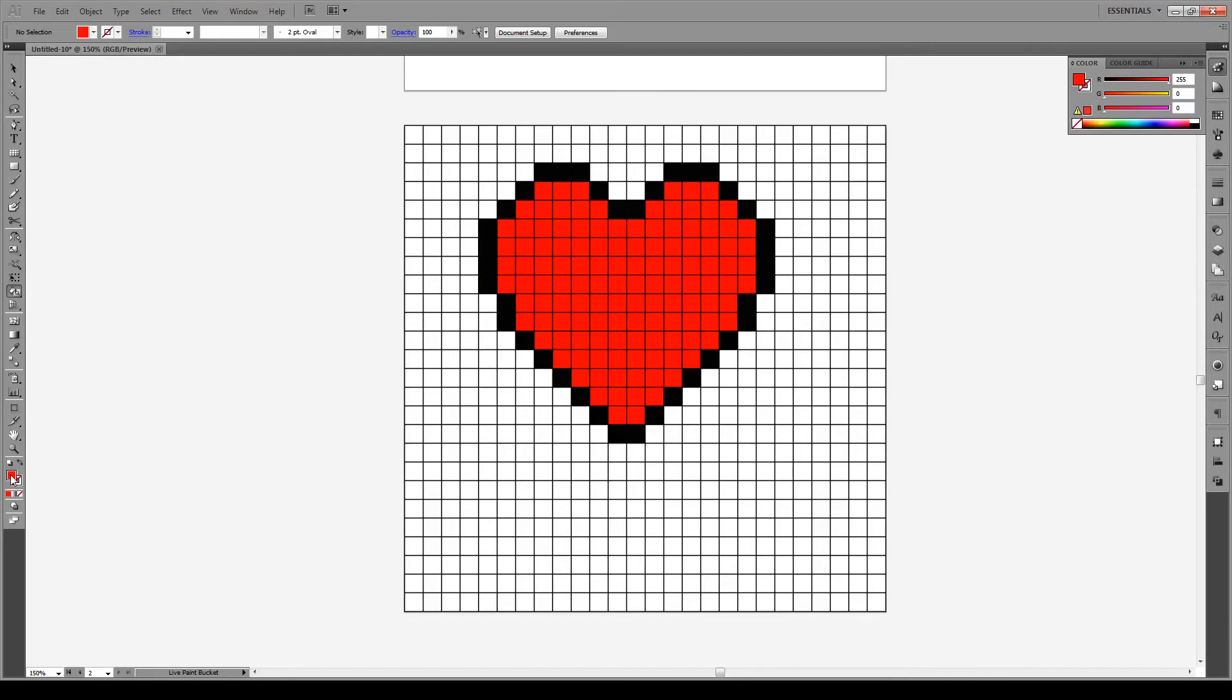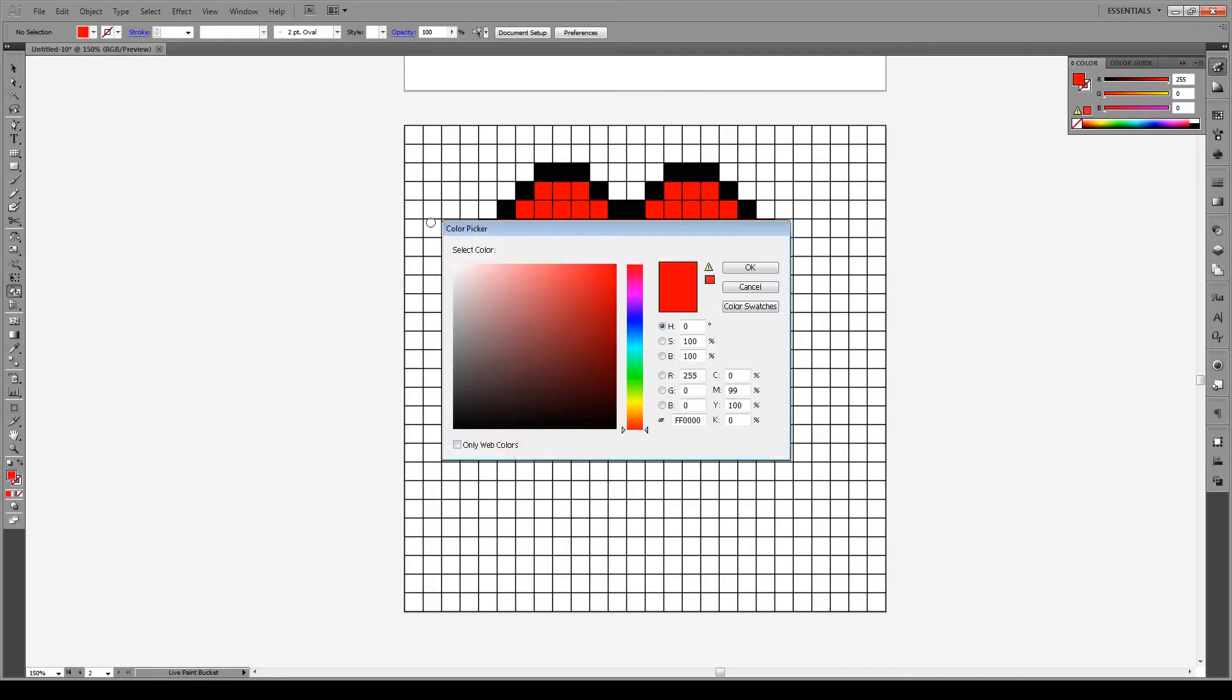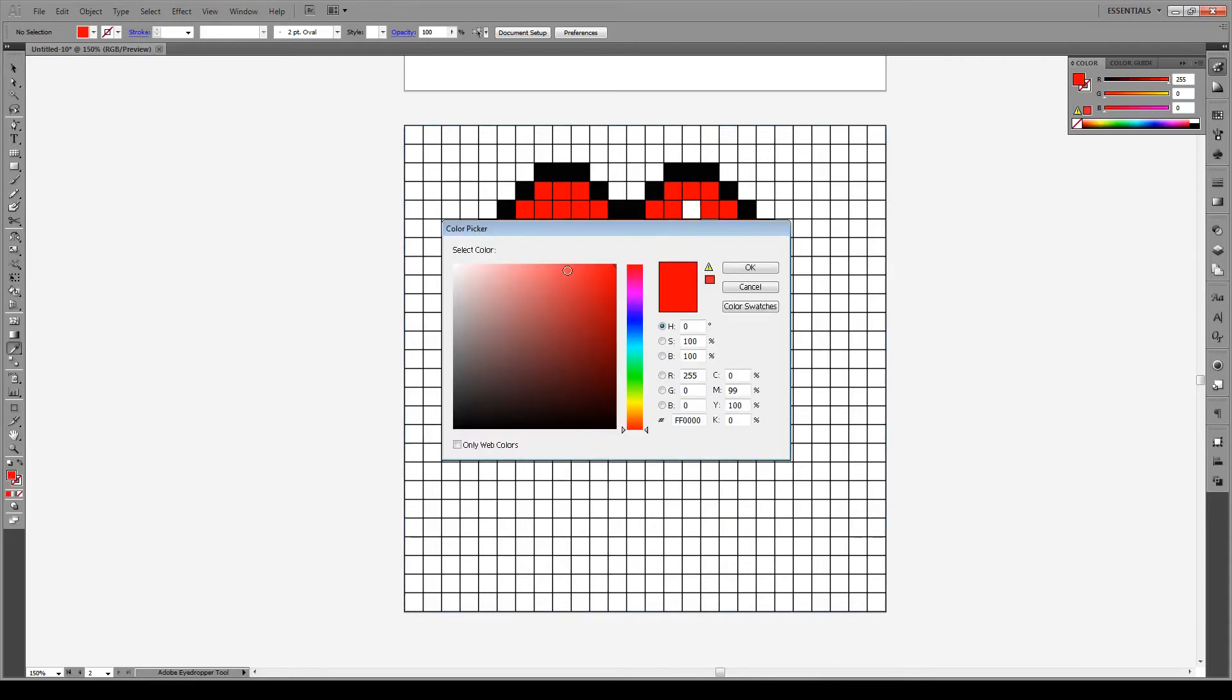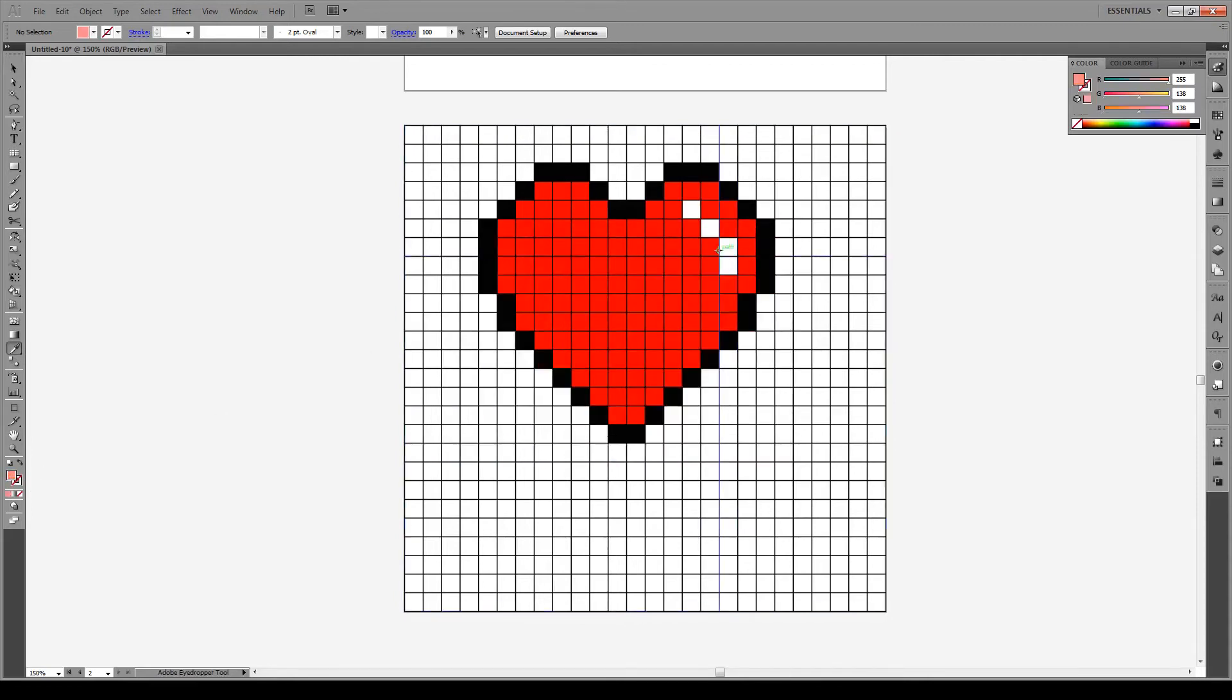Now we're going to switch this to white and we're going to give the heart a gloss, just about here, like that. Then we're going to choose this red color and we're going to make it a bit pinkish, somewhere around there. And just select our live paint bucket tool again and color around these points right here just to give it a bit of effect.